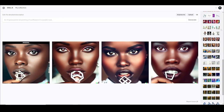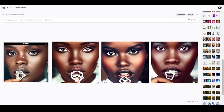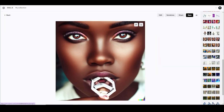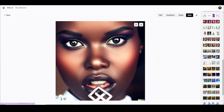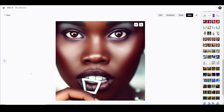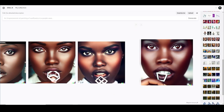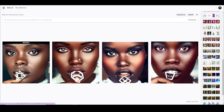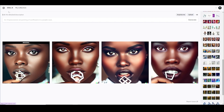I liked one of them, so I said let me make some variations. It gave me these different girls — whoa. This one's pretty but they kind of messed up the teeth a little bit. You can still take it into Photoshop and touch it up. This one right here — look at this, that's beautiful. This is all created by AI art. That's scary.